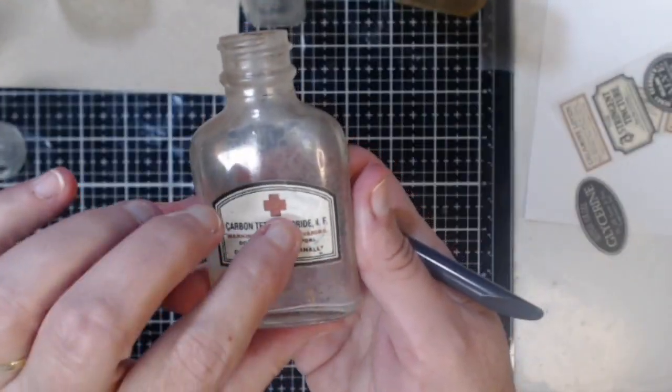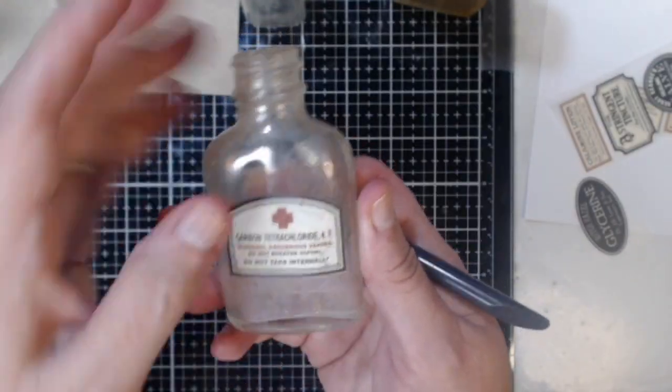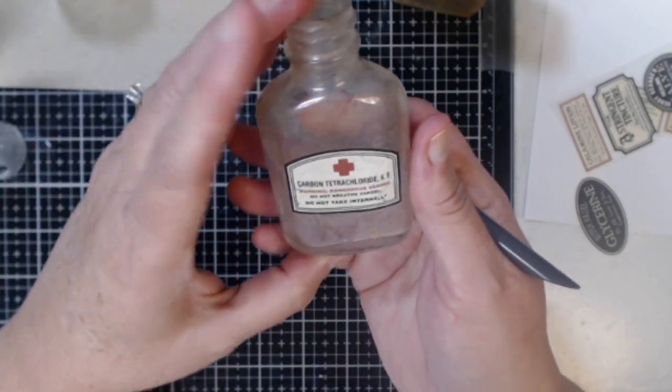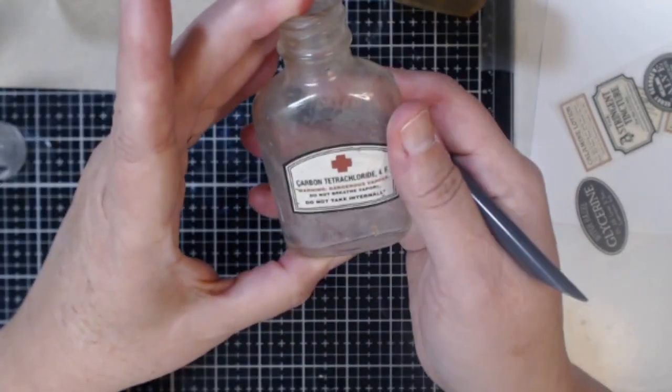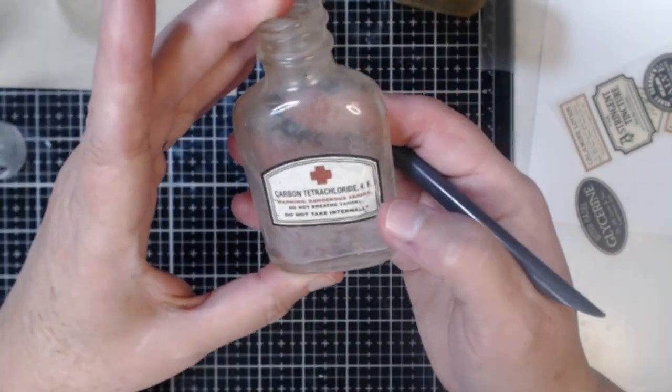I may still try to use some of my actual pharmacy labels but for these particular bottles I really love the look that I was getting using these rub-ons.